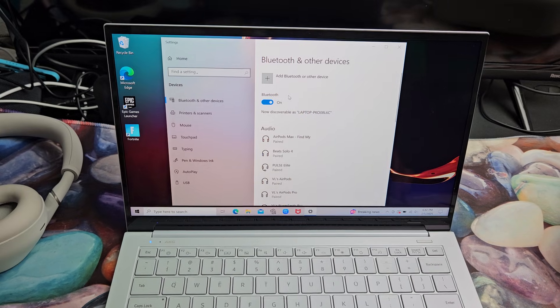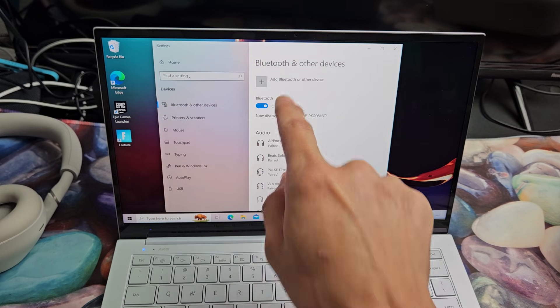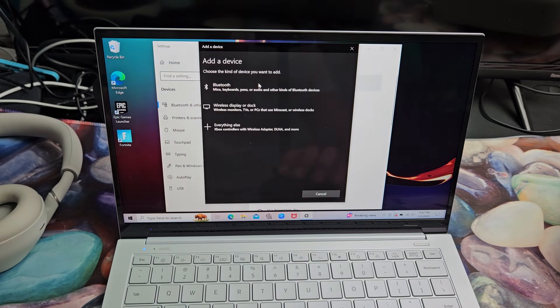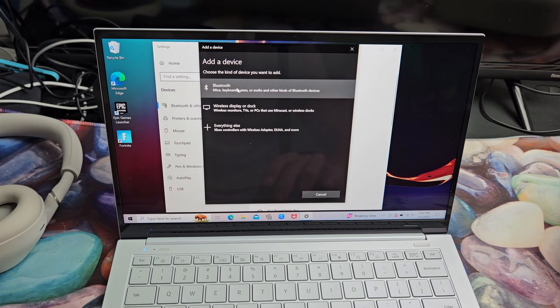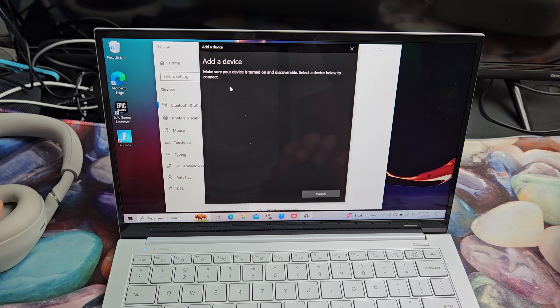Make sure Bluetooth is toggled on and then tap up here, add Bluetooth other device. So we're going to go ahead and select that. We're going to tap on the first one here. It says Bluetooth right there. Let's tap that.